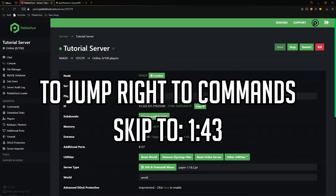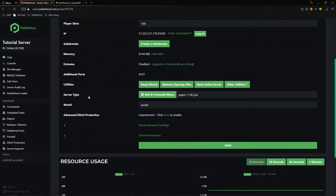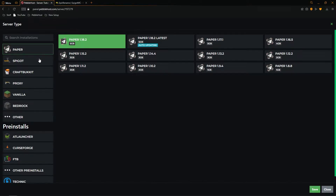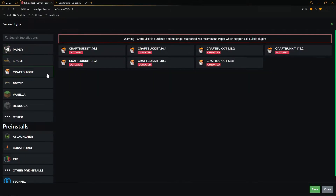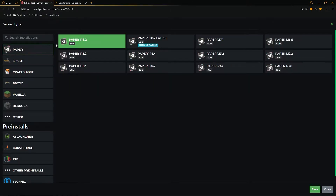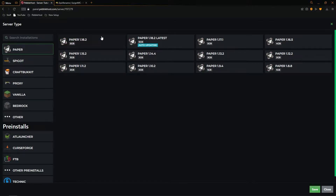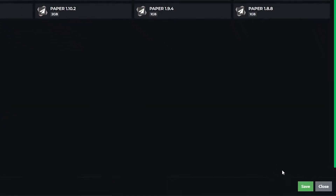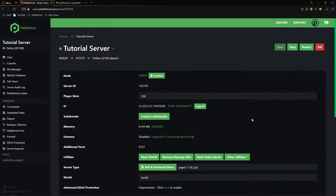First of all, as it is a plugin, we do need to make sure that our server supports plugins. So scroll down to server type and then click in the jar and pre-install menu. From here, you can then select Paper, Spigot, or CraftBukkit. I'm going to select Paper, and I recommend that you do as well. Select your version and then click save, and simply restart your server.